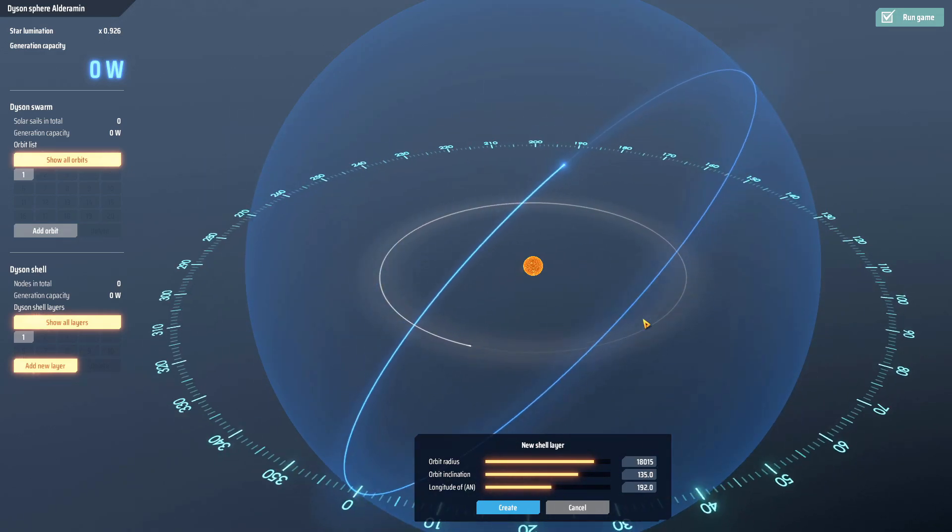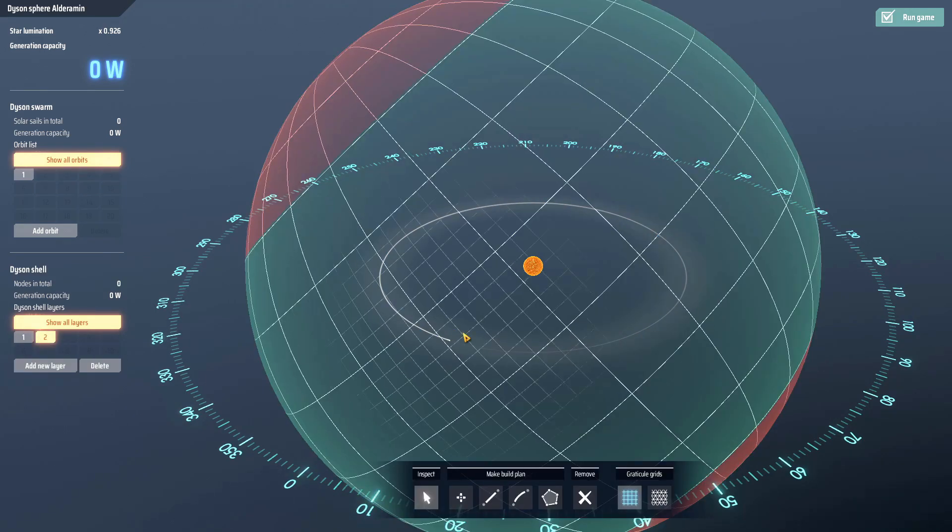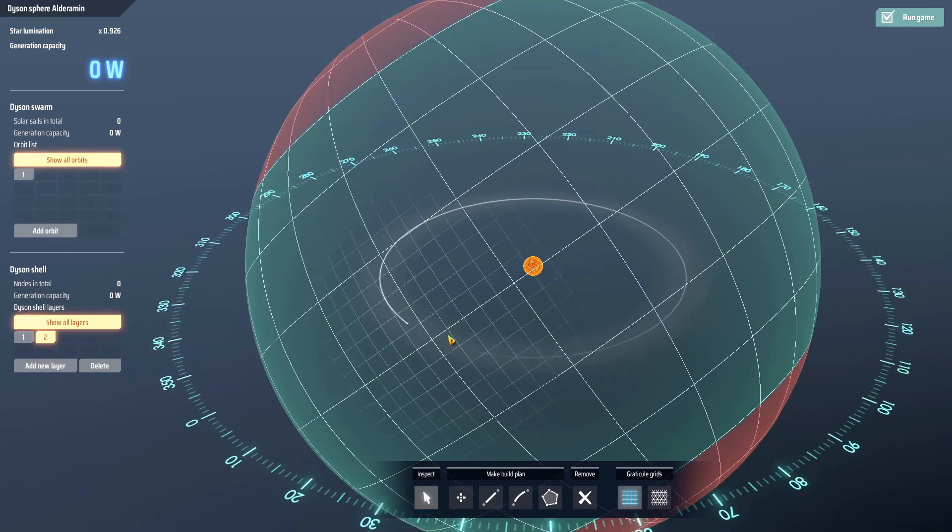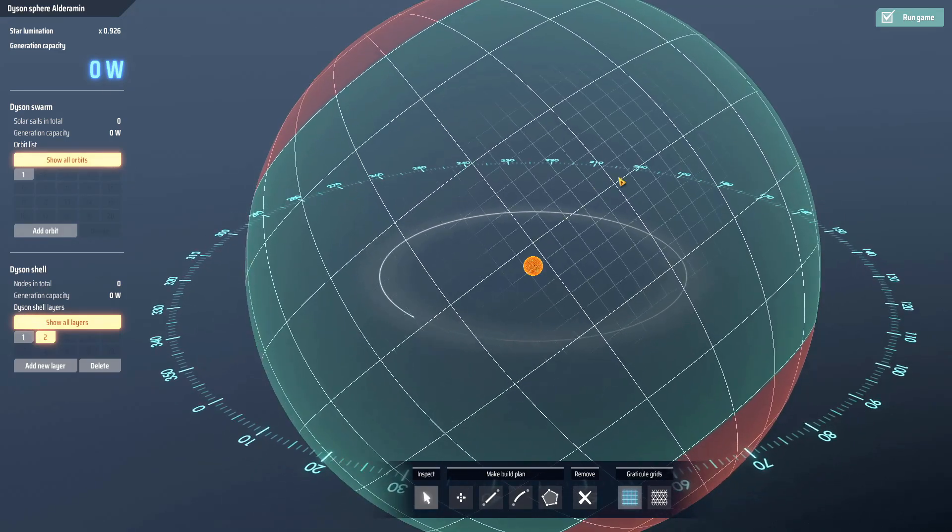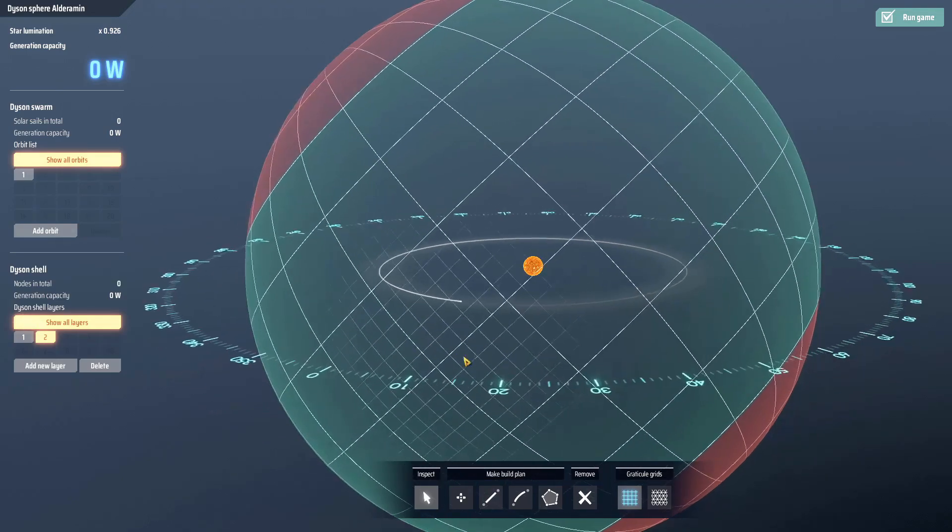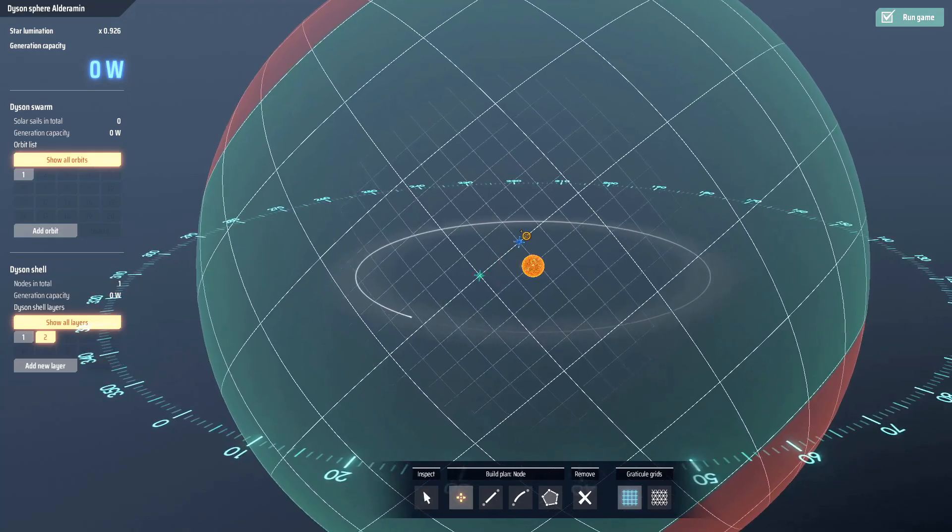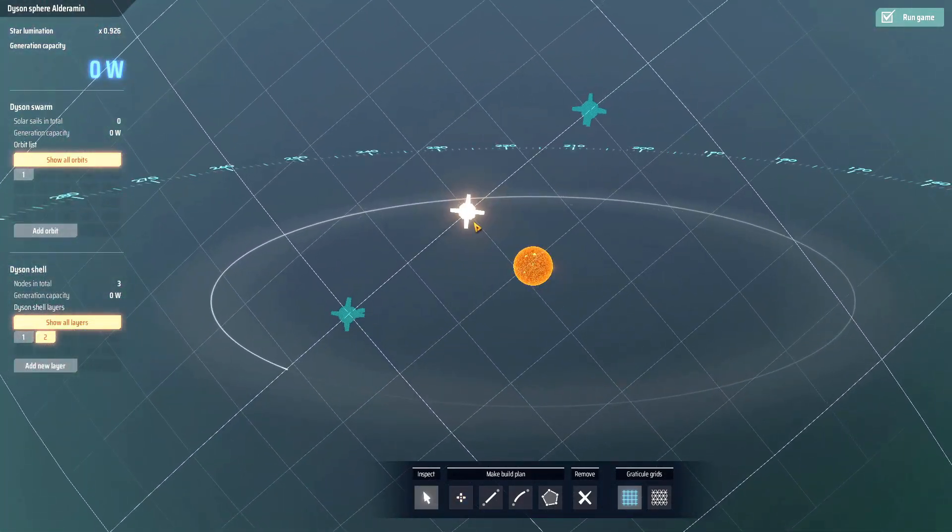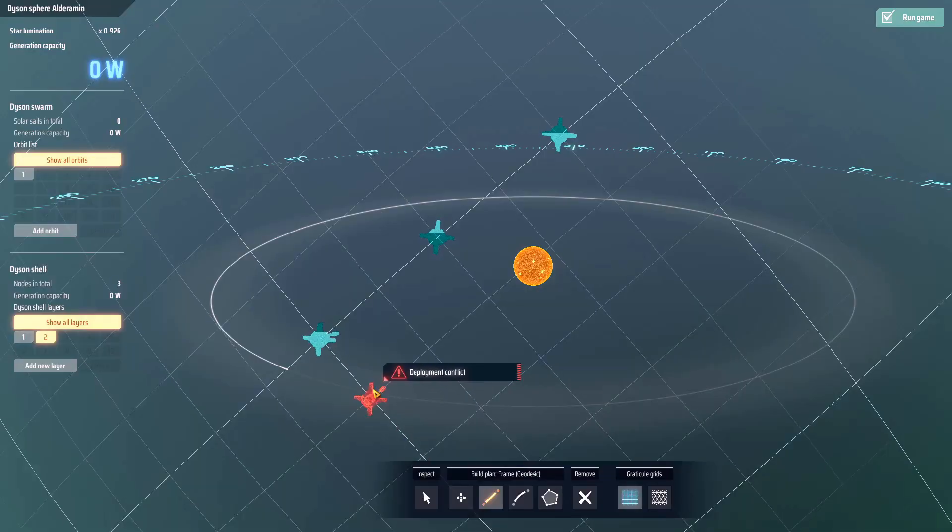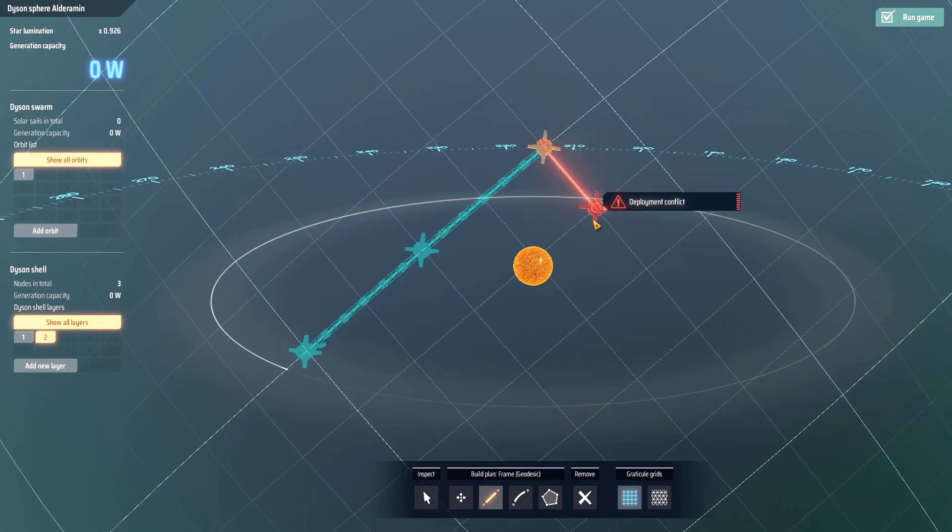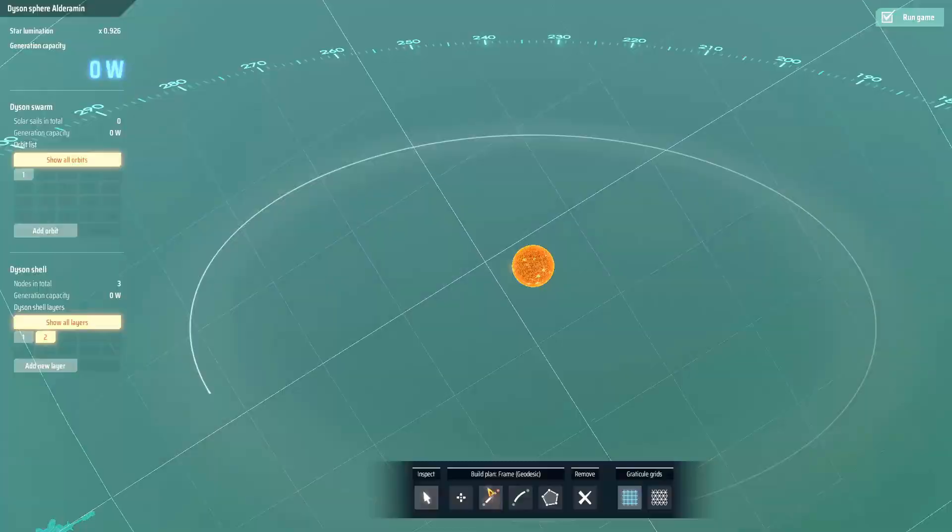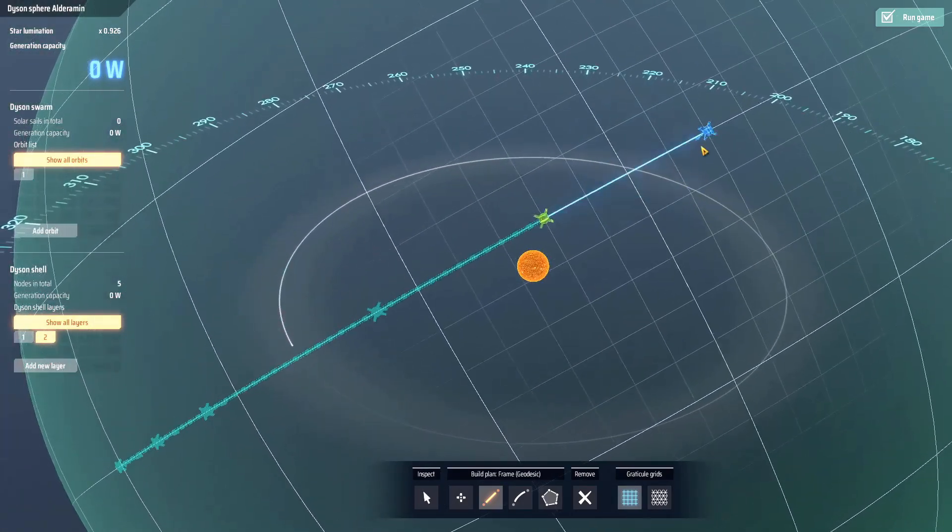You can adjust the size of it, the inclination of it, and the longitude of it. That's going to change where your core structure is. Now when you start building your first ever Dyson Sphere or shell, you're gonna notice there's only one little line in the middle. You're not gonna have all these extra zones on the top here. What you're doing is you're placing the core structures where the solar panels are built off of, and you can connect them together.